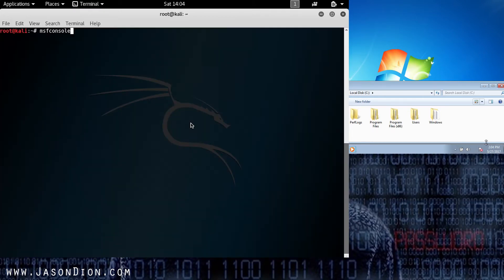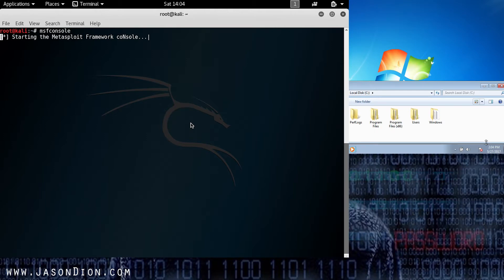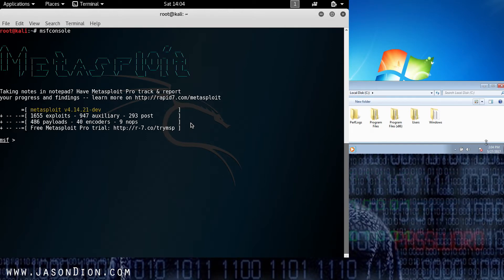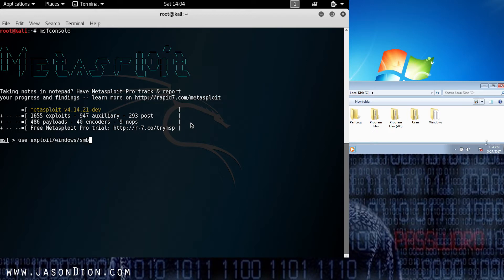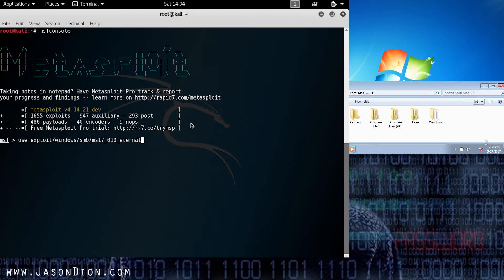So I'm going to open up my Metasploit framework using MSF console just like we did in the previous labs. Now once Metasploit framework has loaded what we're going to do is use the command use and then the exploit: exploit/windows/smb/ms17_010_eternalblue and then we're going to hit enter.